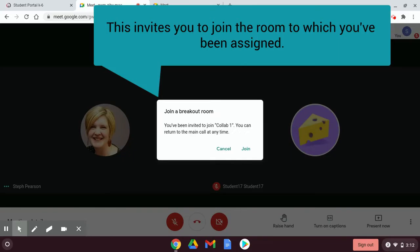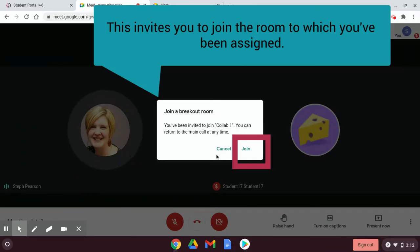When a breakout room is started by your teacher, you will be given this dialog box. Your job is to click the Join button.